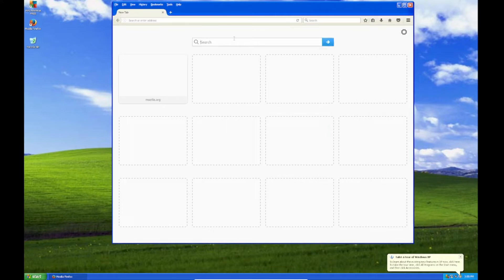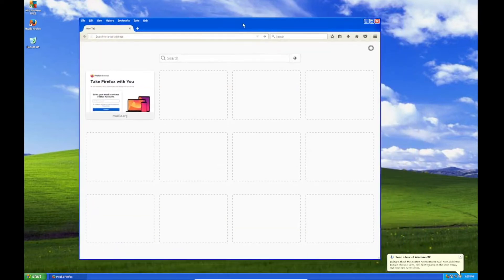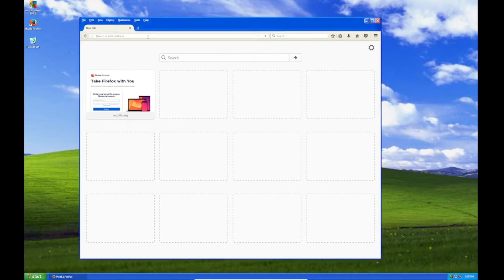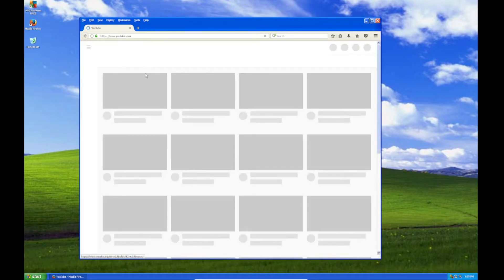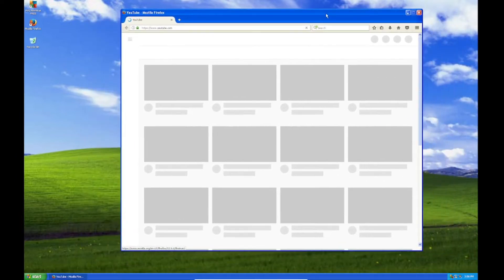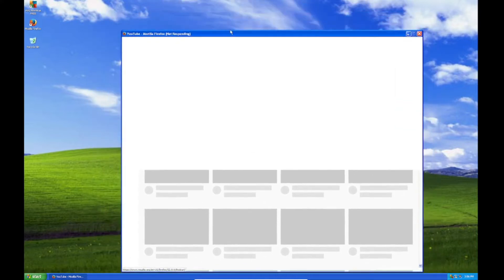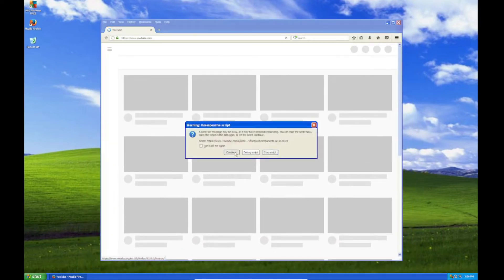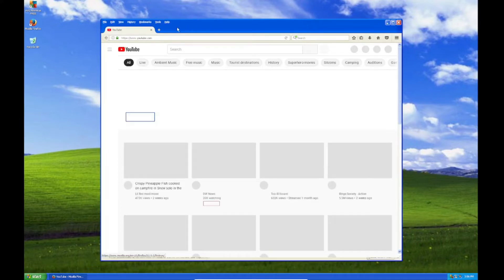Hello guys and welcome back to another video. Today I got something pretty weird and that is Wi-Fi on Windows XP. Looks like I can go to YouTube.com. It's kind of slow as it's older software and an older computer, but it still works. It is kind of slow and buggy but it works — it actually does work, except it just depends on your Wi-Fi.